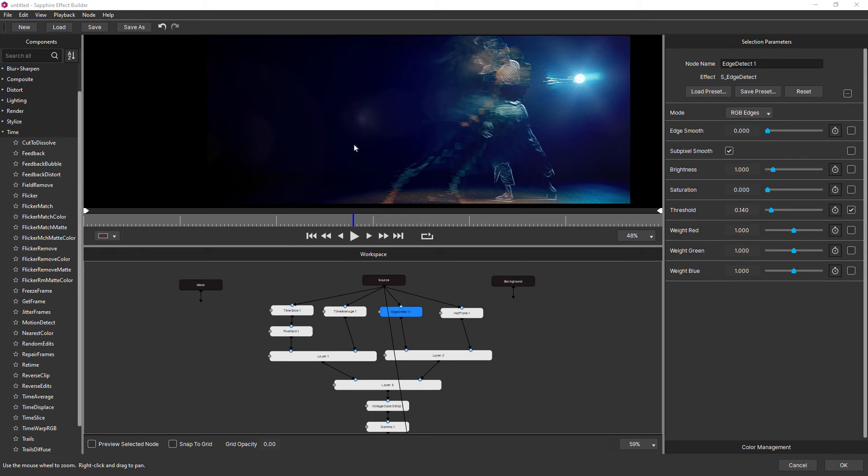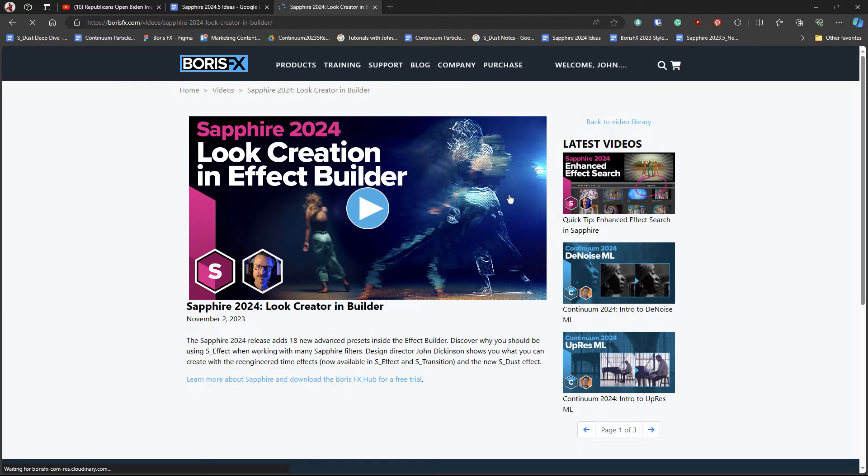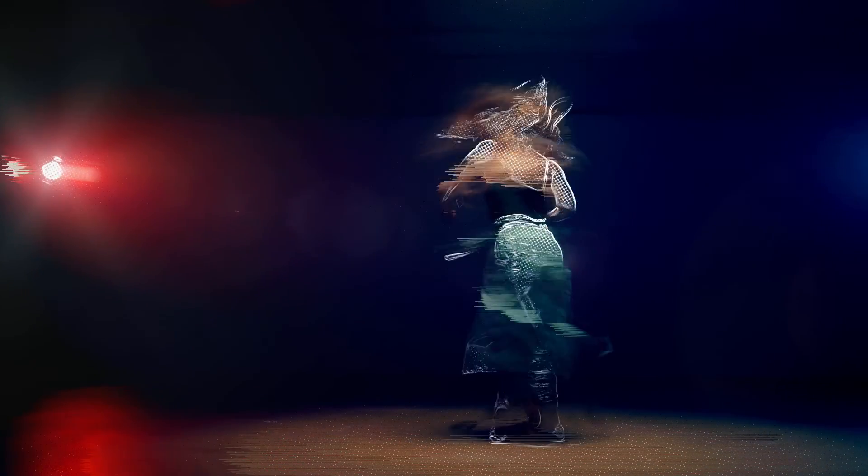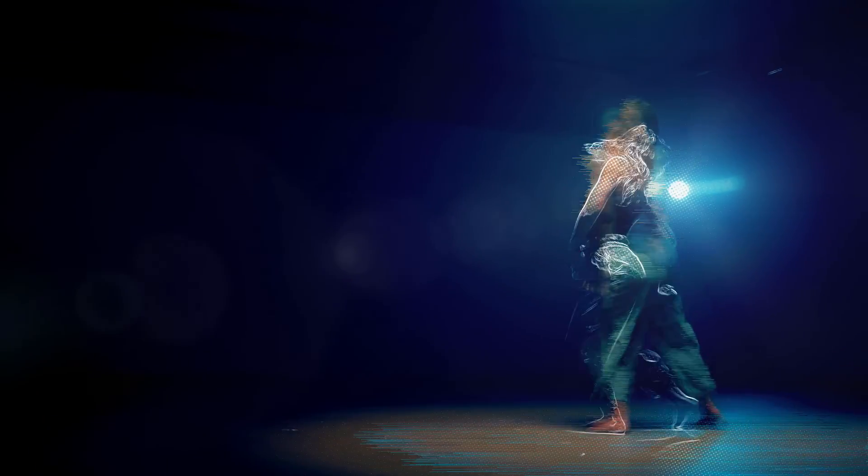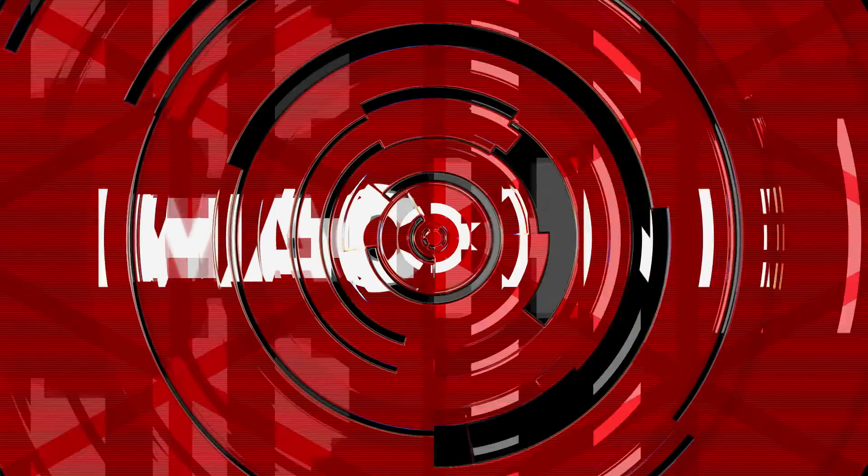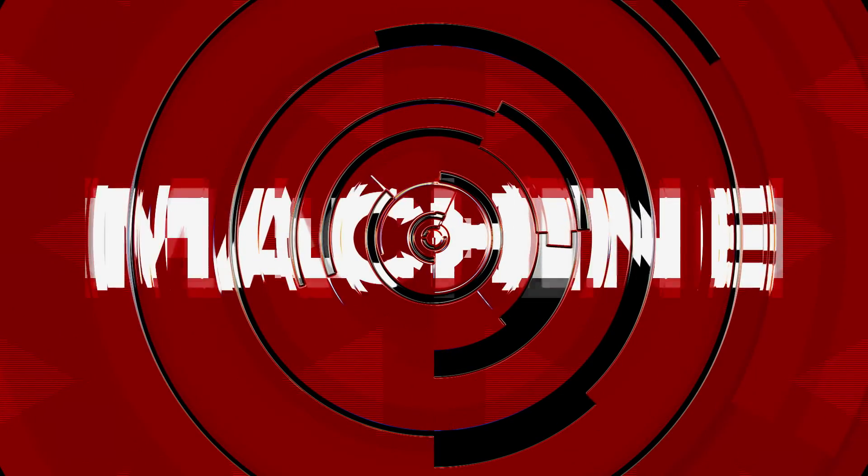And they're also now available inside of the Sapphire effect builder as well. You can see the whole list over here on the left-hand side. And I use the time effects in this tutorial where I created this look. And I've just finished another one about how to use time effects and transitions in Sapphire builder with text. So look out for that one too.